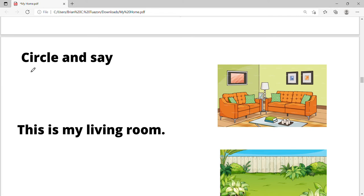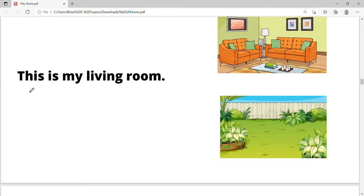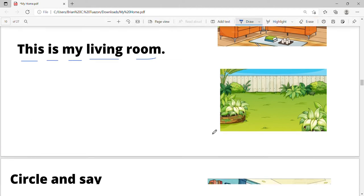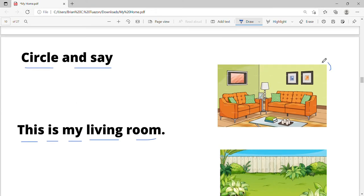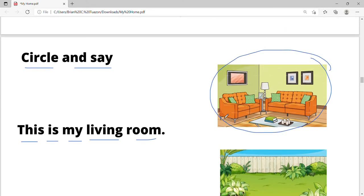There are more exercises here. We are going to circle and say. This is my living room. Which one is the living room? Living room. Say the sentence again: this is my living room.